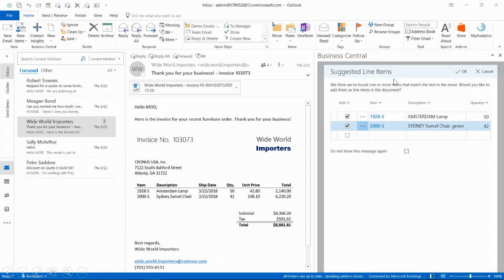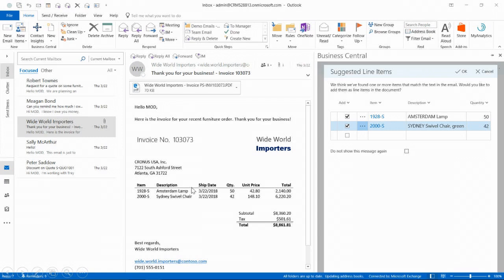You can see here that intelligence is driving the data entry. In the purchase order you've gotten in your inbox, it lists Amsterdam lamp and Sydney swivel chair, and that's exactly what shows up here on the purchase invoice. We'll click OK.